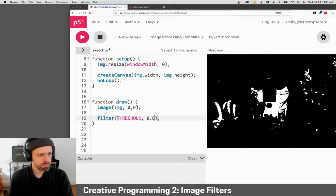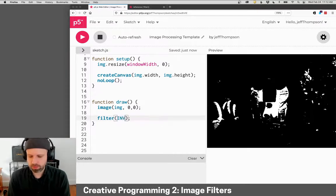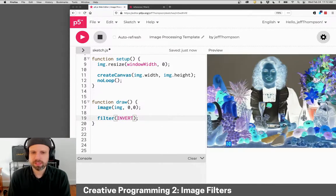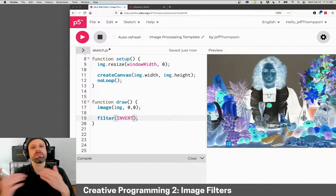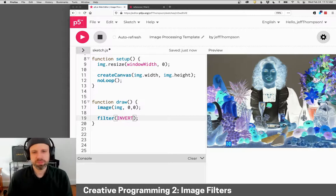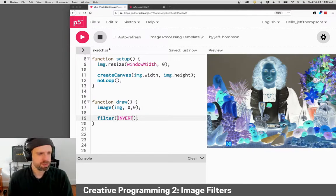Another filter I really like that we will also make ourselves is invert. This flips the colors. You know, this is always kind of fun looking.